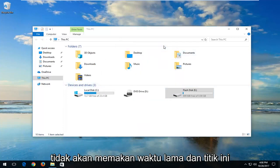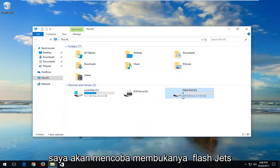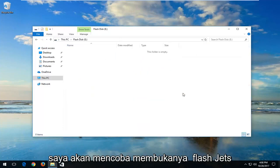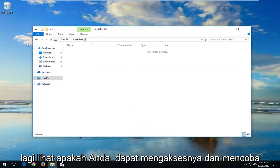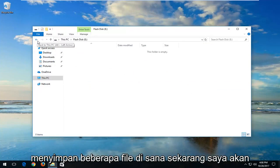It shouldn't take very long. At this point, I would try opening up the flash disk again, see if you can access it and try storing some files on there.